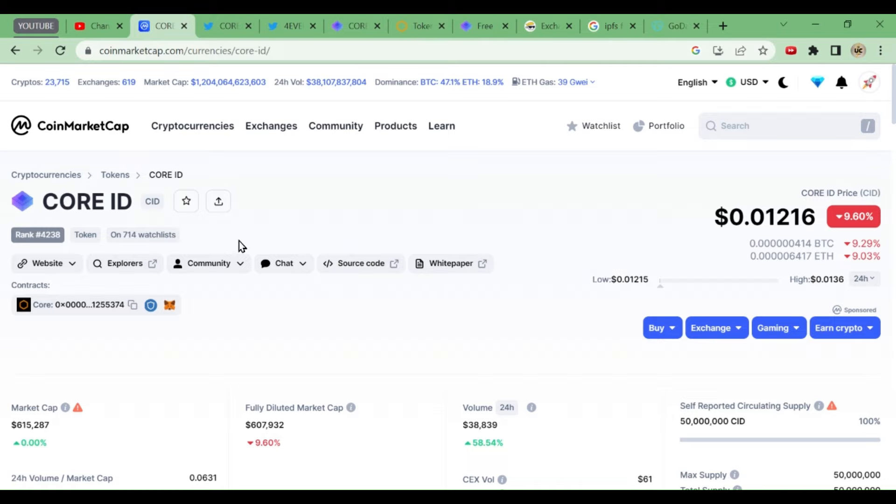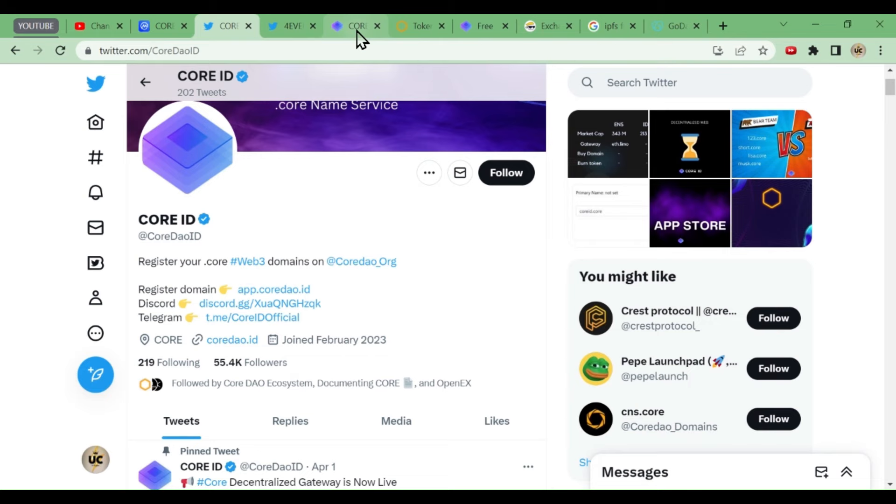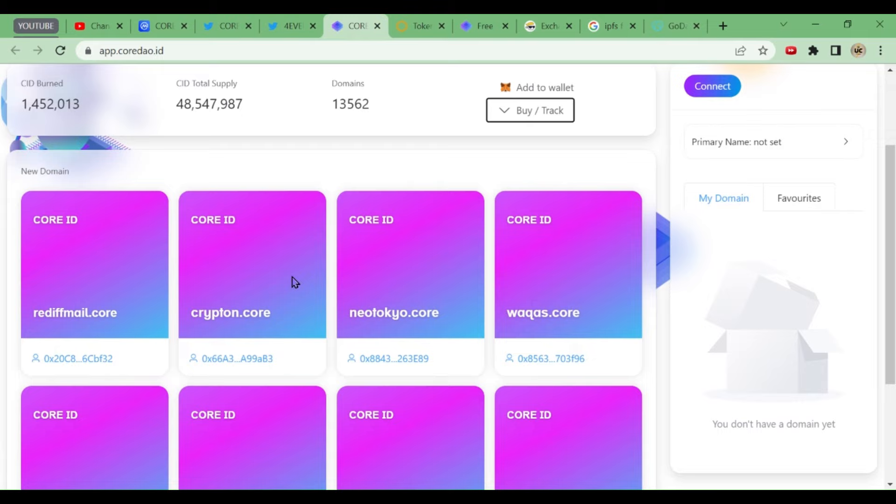When you go to CoinMarketCap, you'll also see this coin there. It is listed, ranked at number 4238. Its price is 0.01216. So this confirms that this project is genuine. Now should we take part or not? If you go to the website, you will see how many people have created their domains: rediffmail.core, krypton.core, new tokyo.core, and this many people are there.